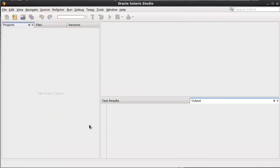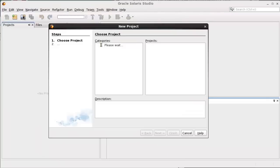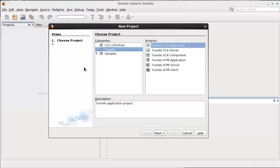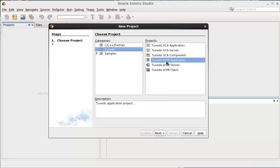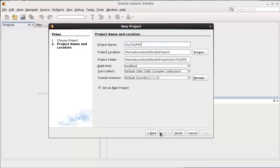Create a new project by using File, New Project. Choose the project type, Tuxedo, then Tuxedo ATMI application. Input the project name, My2Upper.